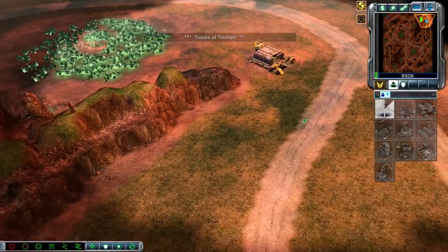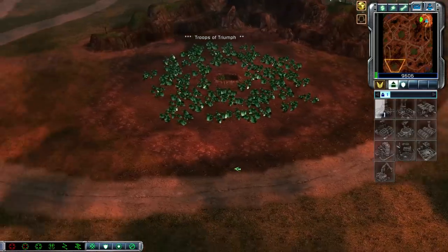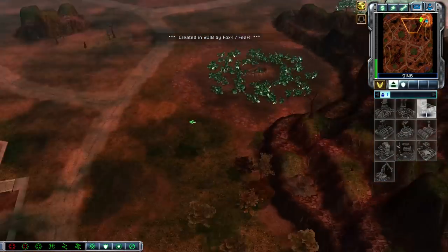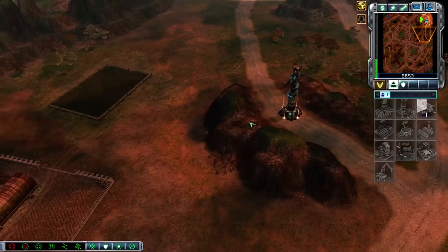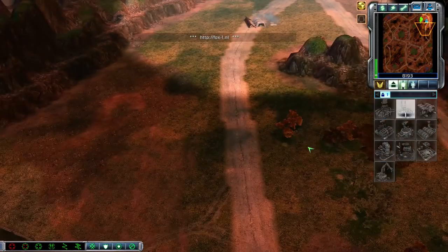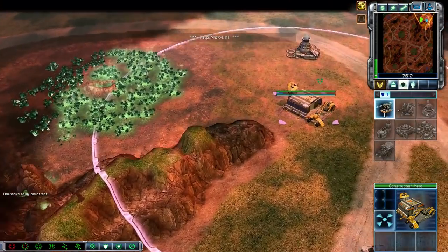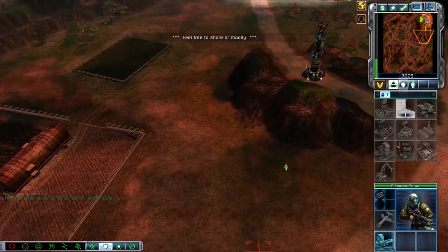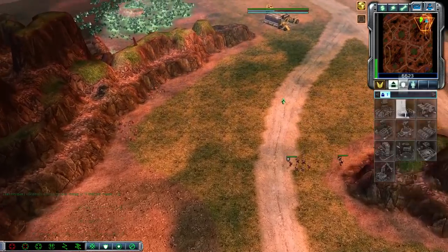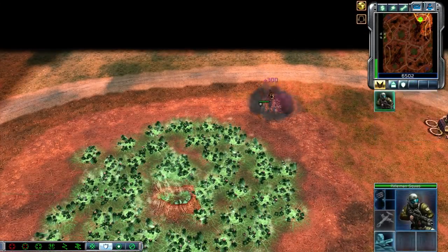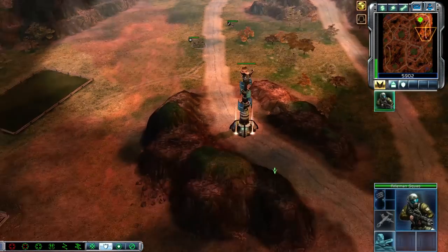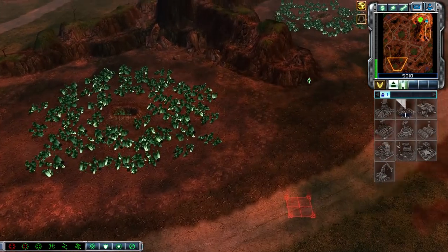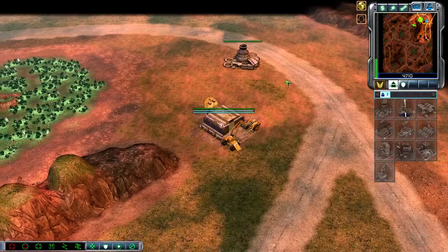Mastiff here, back to showcase another map — this one will be called Troops of Triumph. The author is not Technique in this one. I've never played this map before, so I'm going to frantically scroll around to find where my spike is. It's a very lush map with lots of vegetation. I don't know how it plays out though. My natural is right here — it's quite small. There's a bigger Tiberium field here as well.